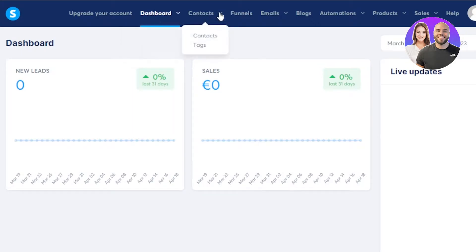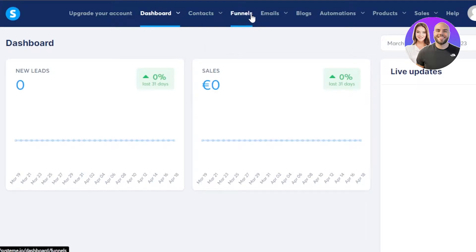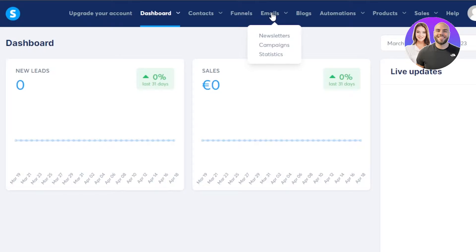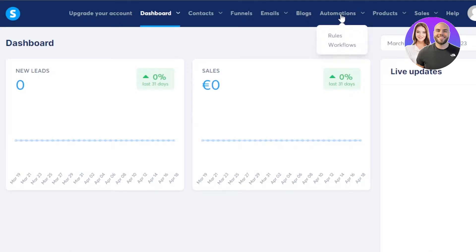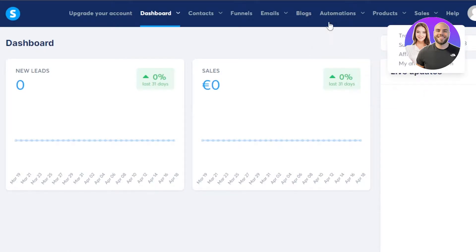Then we have our contacts here where we have our contacts and tags. This is where we create a contact. Then we have our funnels and emails. So within our emails, we can actually create newsletters and campaigns as well. And then we have our stats, blogs, automations. We have products, sales, and more.